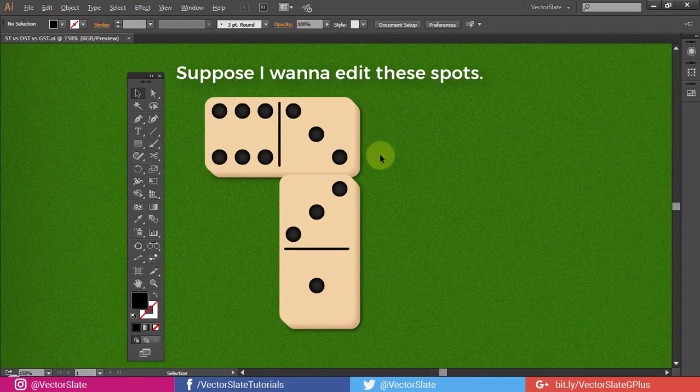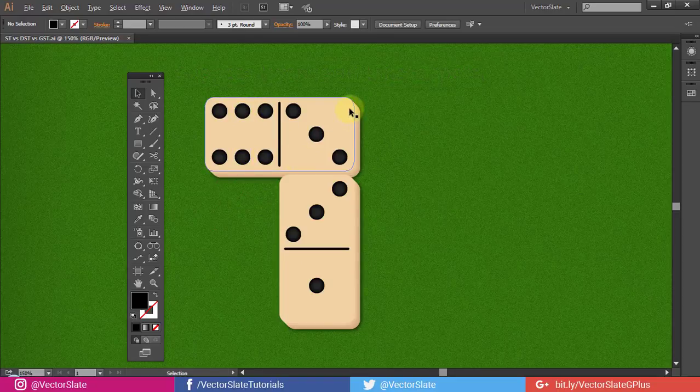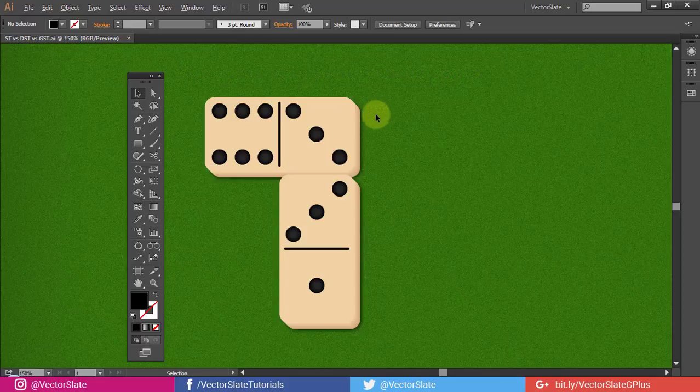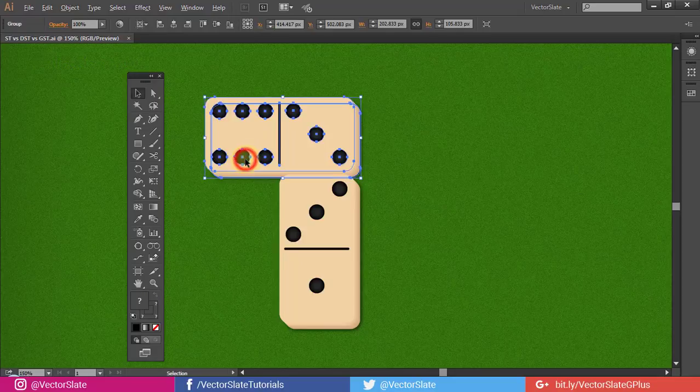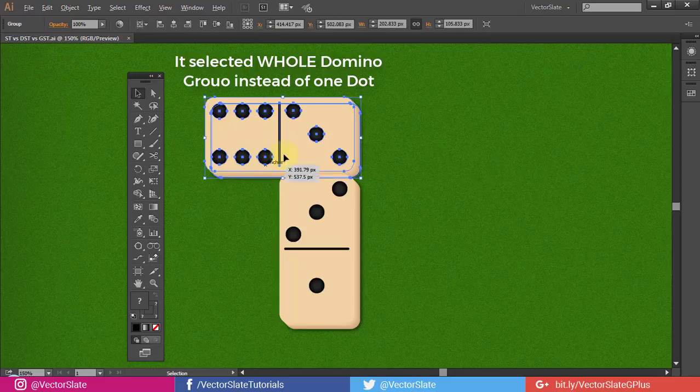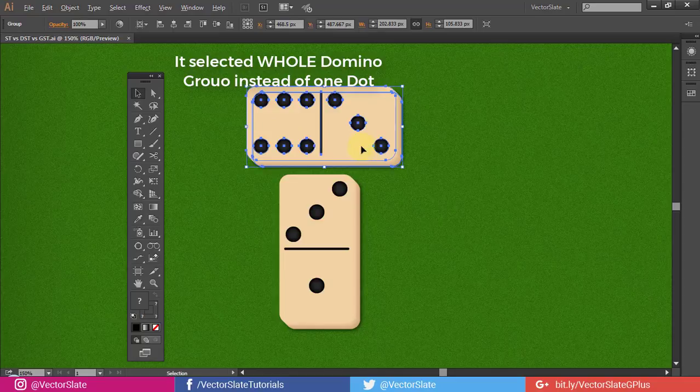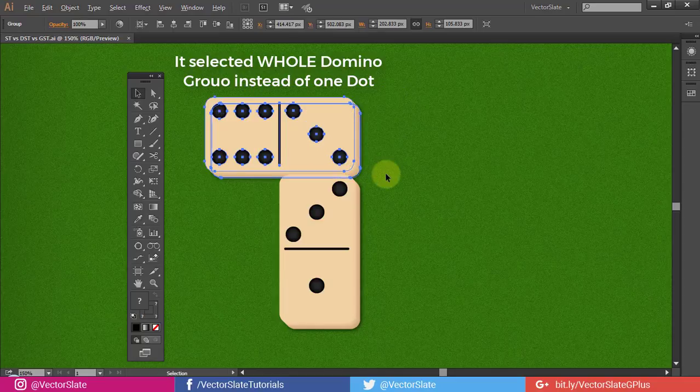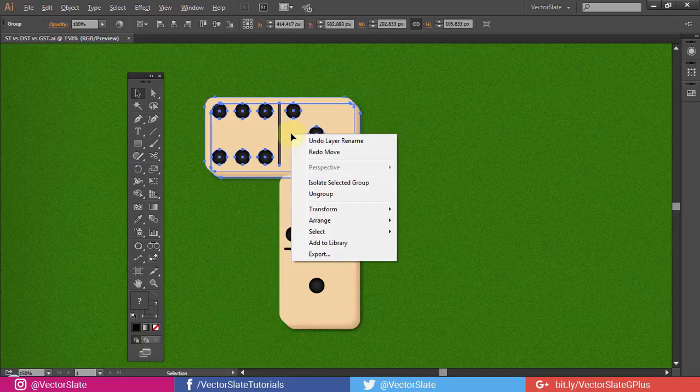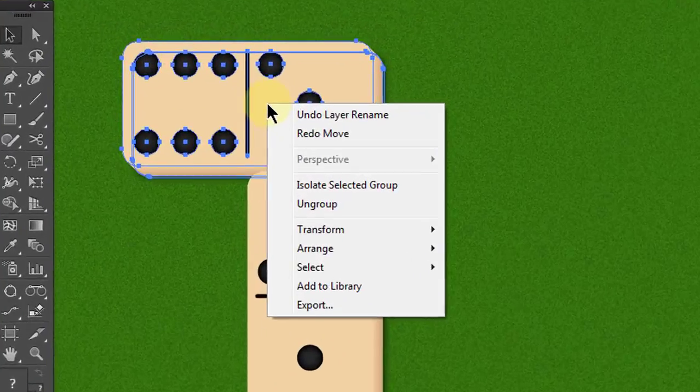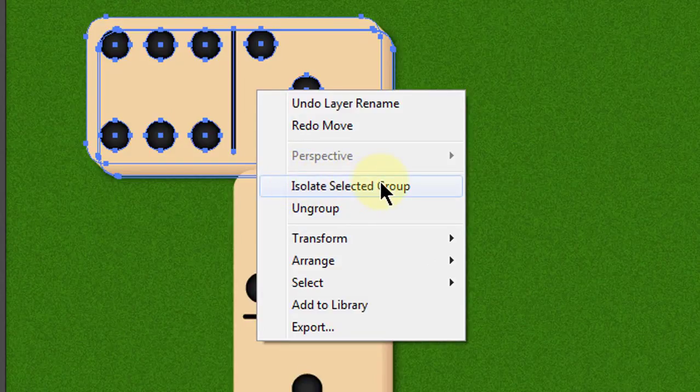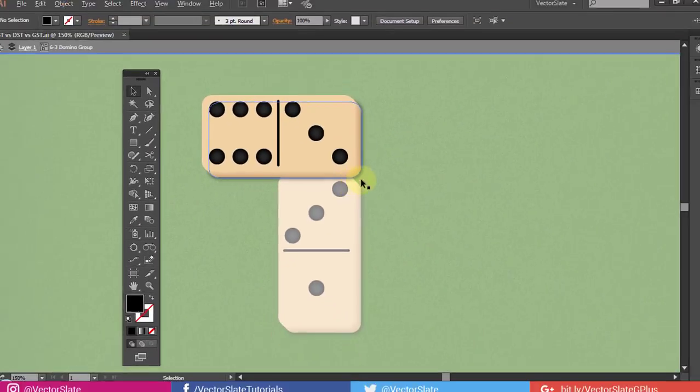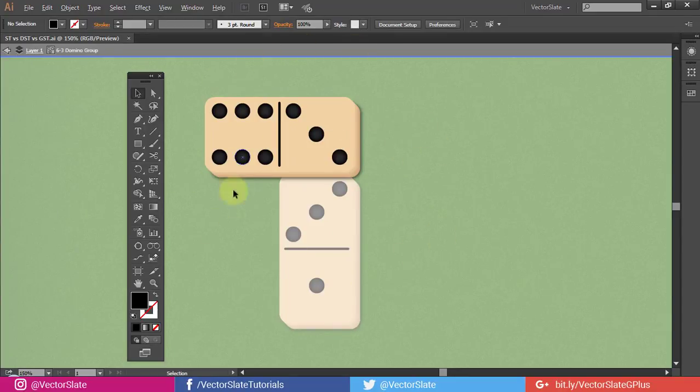Suppose I want to edit these spots. Take Selection Tool. It selected the whole domino group instead of one dot. You can isolate selected group, but that takes away the chance to see the artwork with surrounding objects.